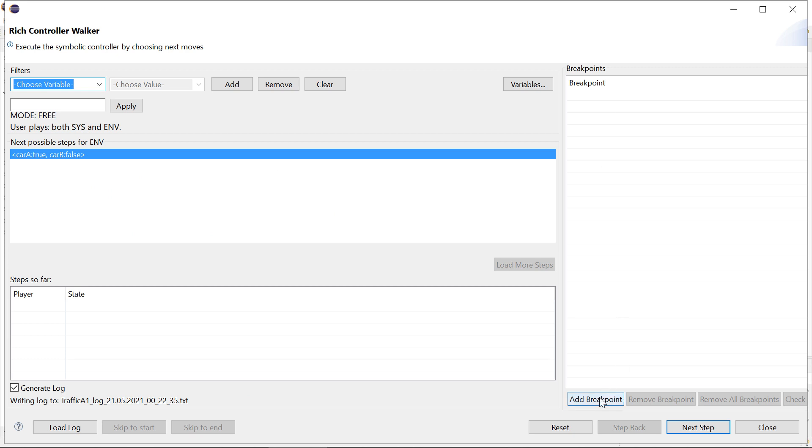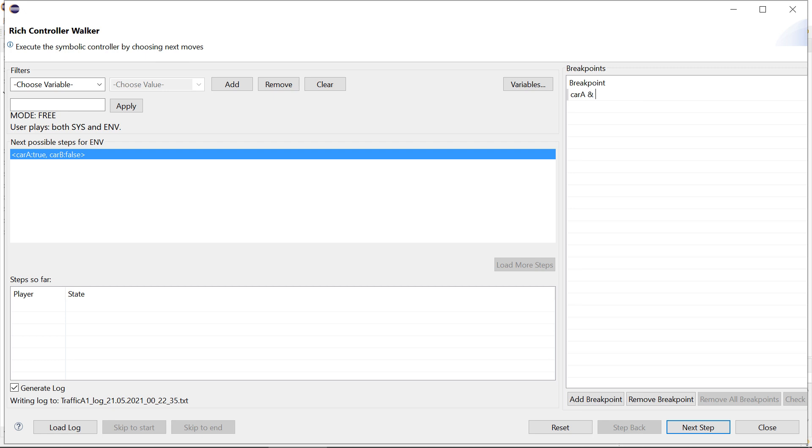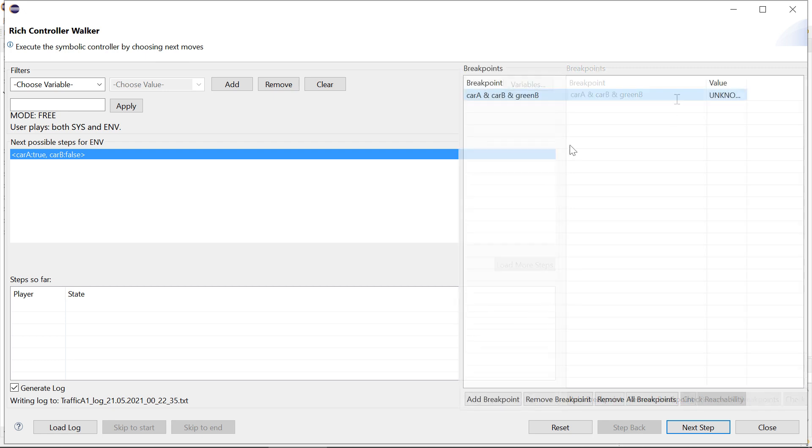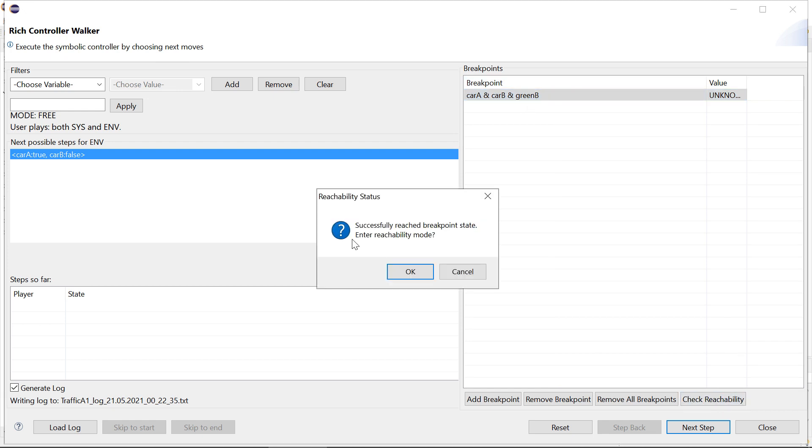We add a breakpoint. The breakpoint would be carA and carB and greenB. And then we want to see whether we can reach that. So let's do check reachability.